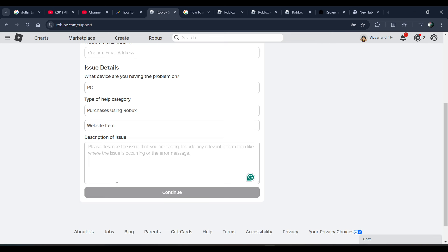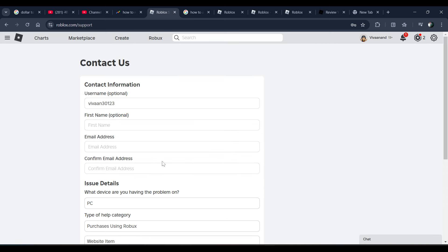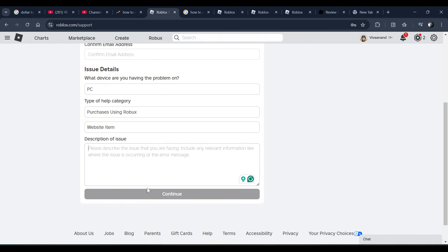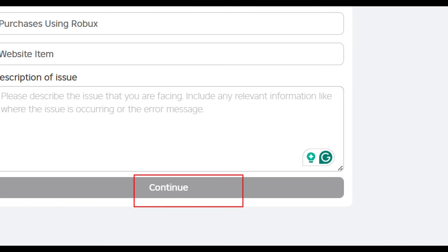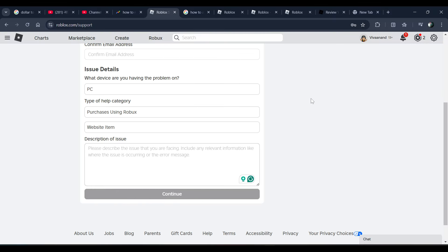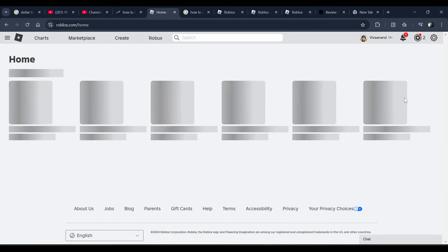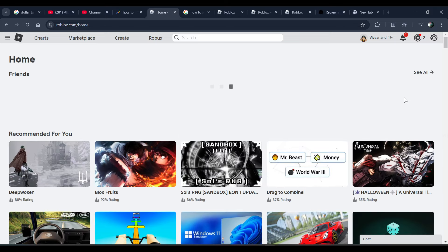Once you provide all the information and give a perfect reason, just click on the Continue button. Within 24 hours they will contact you, and if your concern is genuine, they will refund your Robux or money.